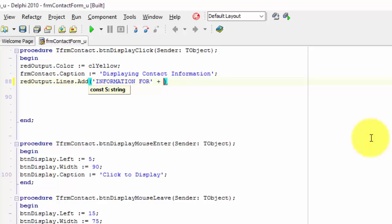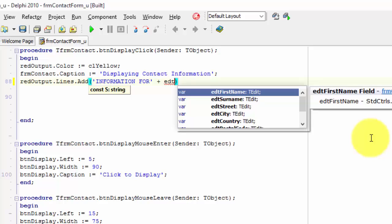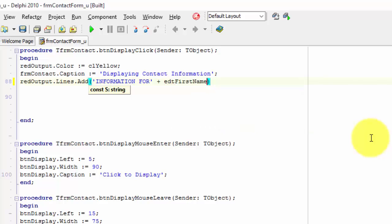So type a space and type the name of the first name edit — it is edt first name. We also want to read the text in the surname edit and concatenate it with this line. Type a space, plus, and edt surname. Then move your cursor to the back of the line and type a semicolon to end the instruction.